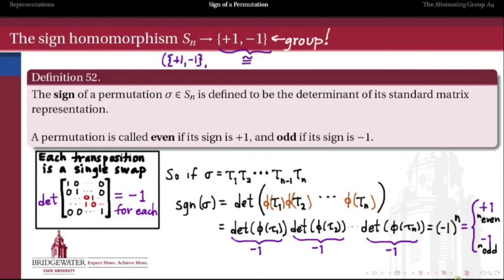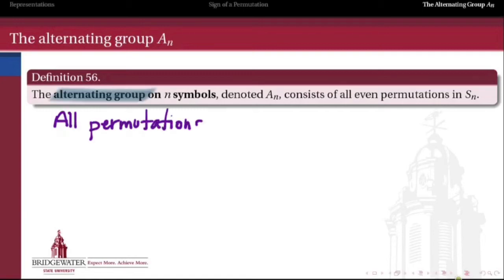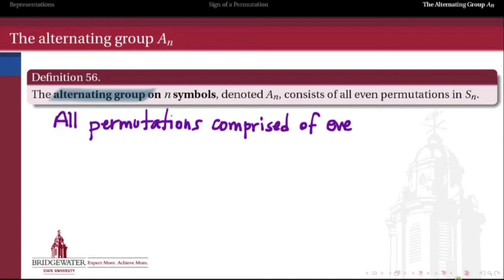The set {+1, −1} forms a group under multiplication, isomorphic to the additive group Z mod 2. So the function that assigns a sign to each permutation is more than just a function — it's actually a homomorphism from Sn into this two-element group. We can now define the alternating group on n symbols as all the permutations in Sn that are even, meaning those with a sign of plus 1.